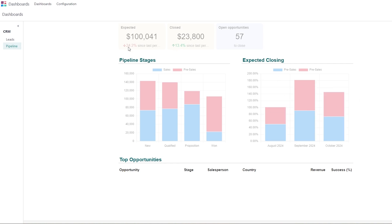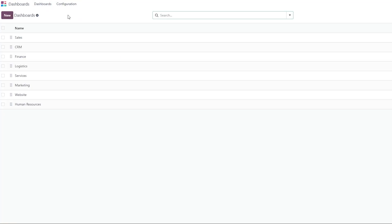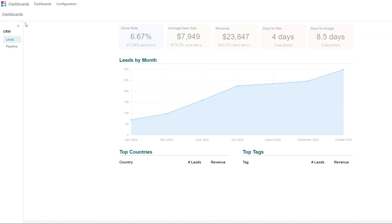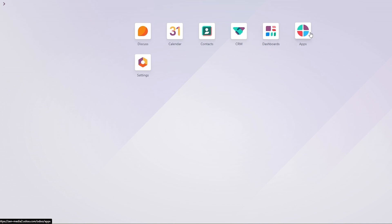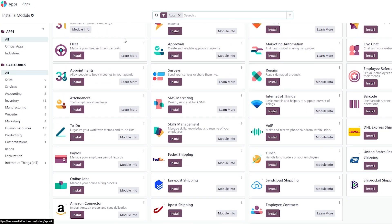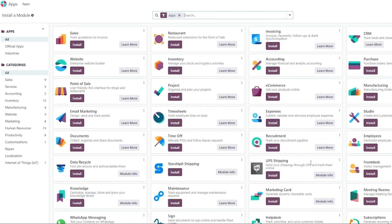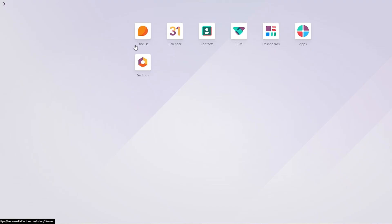We can see expected revenue is down 24% but closing is up 13% since last month. If you click on Configure and go to the Dashboard, you can configure all of these sections — adding human resources data, websites, marketing, and more. Clicking on Apps shows all available applications. Odoo has around 50 different applications you can install, making it a complete one-stop shop for everything.